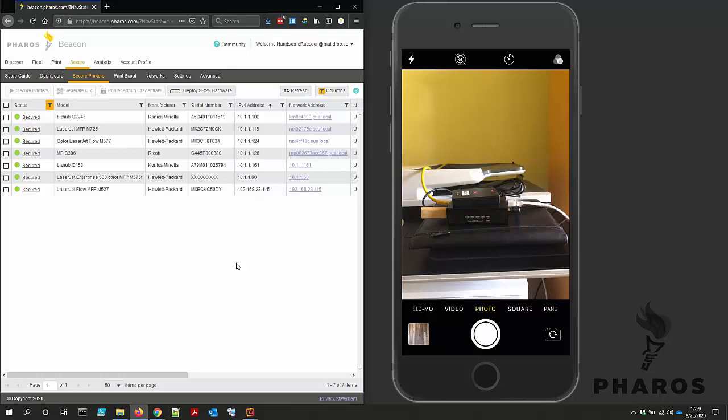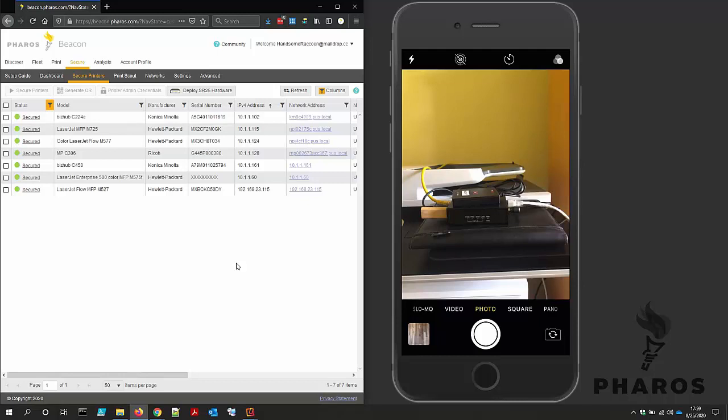Deployment is a very straightforward task. Let's walk through how to deploy one. In the Beacon web portal, there is a Deploy SR25 hardware button on the Secure Printer screen. This button provides the configuration file needed to deploy the SR25 hardware along with instructions that I will follow.